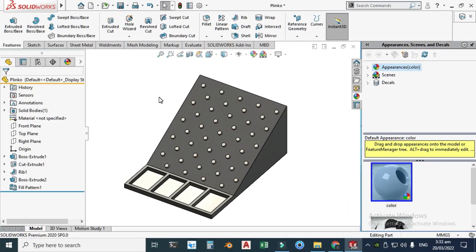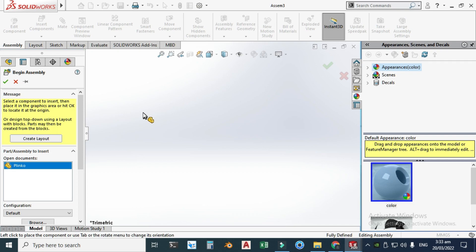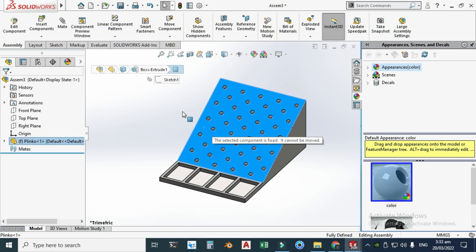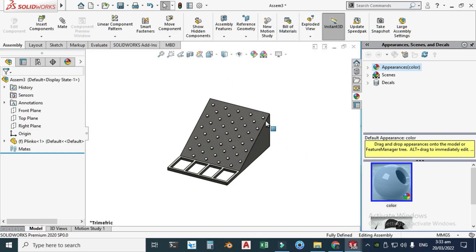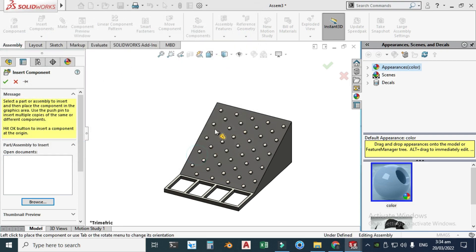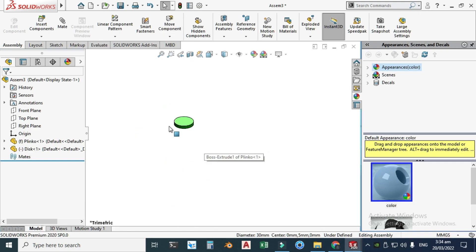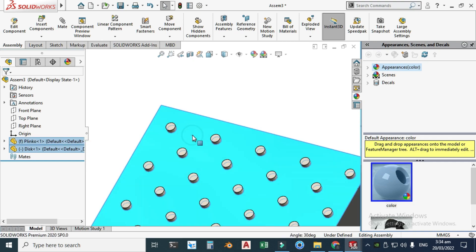After creating the disk, I'll assemble the Plinko board with the disk. Click Make Assembly From Part. Assemble the Plinko board first — the first part assembled in SolidWorks is fixed by default, which is what I need. Change the background to plain white. Then go to Insert Components, browse to select the Disk, click Open, and place it. You can drag the second part but not the first.